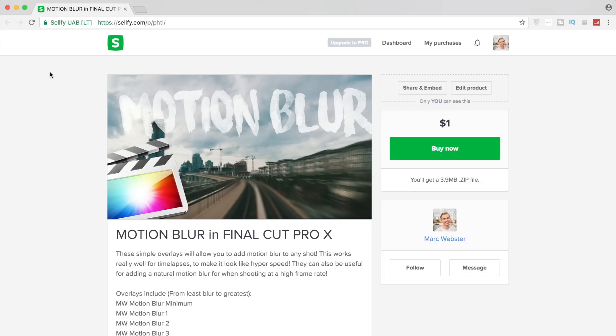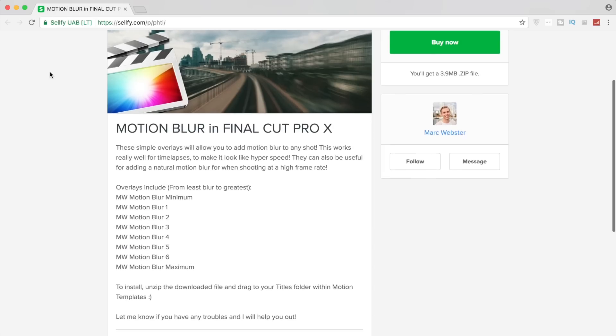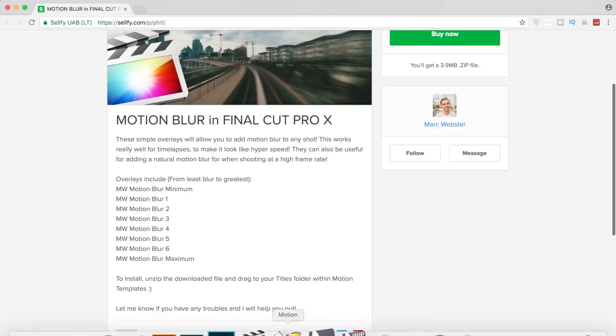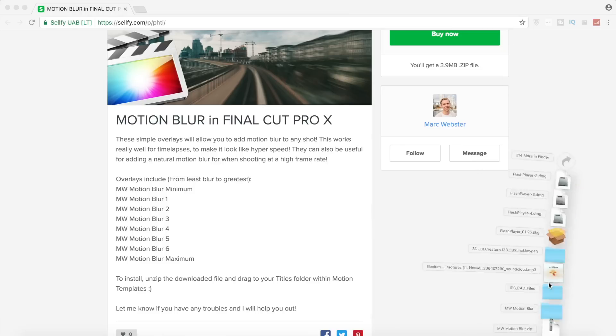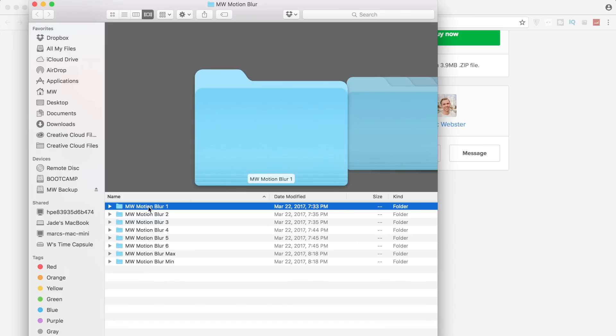Head over to the link in the description and pick it up. You're going to get one zip file, and if you unzip that, you're going to get this motion blur file with eight different motion blur settings.